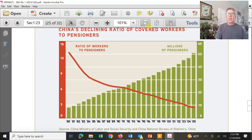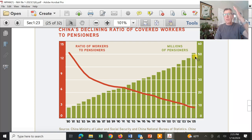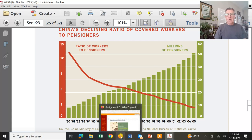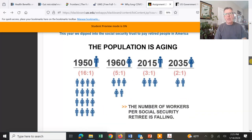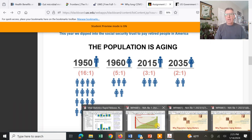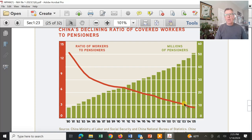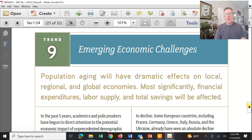This is China's declining ratio of covered workers to pensioners. The millions of people tapping into the pension system keeps growing, while the number of workers paying in is going down and down in China. You just can't keep going the same way — you have to have a fix.